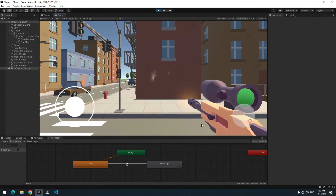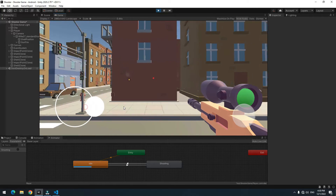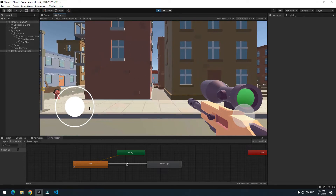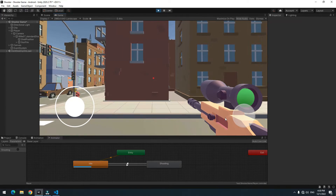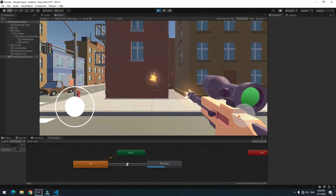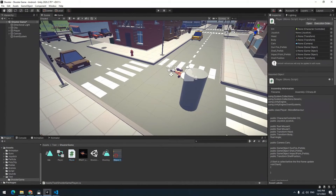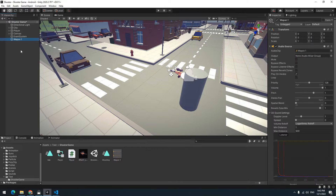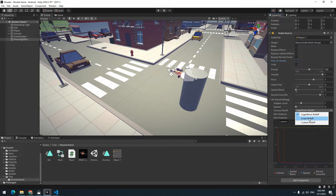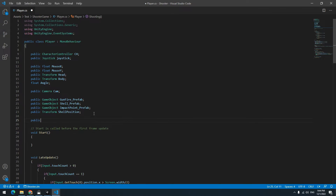Press Play — the character can move, the idle animation plays, and shooting looks natural. To add a shooting sound effect, bring a pre-made sound into the scene, uncheck Play On Awake, and set the spatial blend to Linear. Define an AudioSource in the script and play it inside the Shooting void. Assign the audio source to the shooting effect variable.